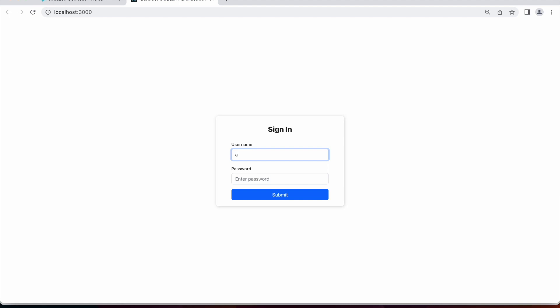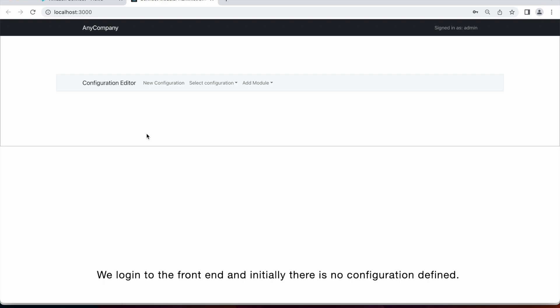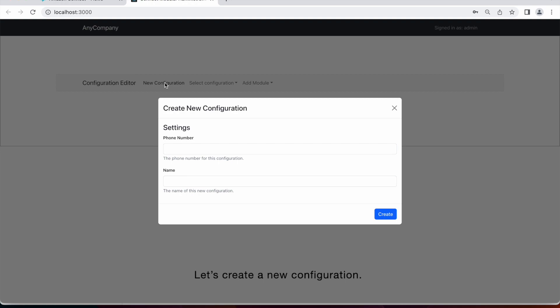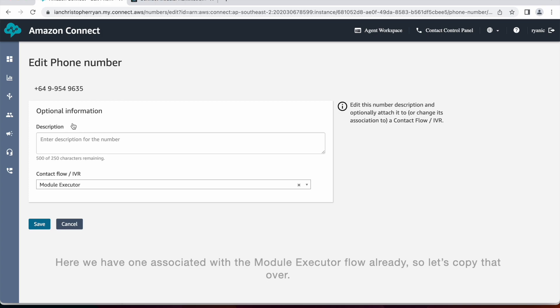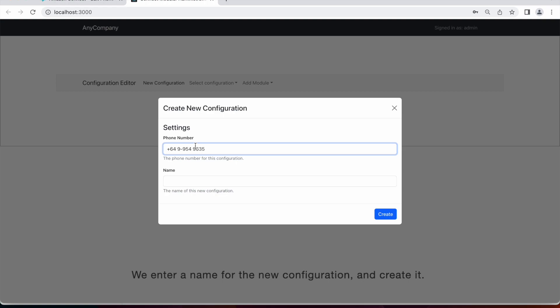We log into the front end, and initially there is no configuration defined. So let's create a new configuration. We need a phone number to associate with this configuration. So we will look in Connect for one. Here we have one already associated with the module executed flow. So let's copy that one over. We enter a name for the new configuration, and we create it.